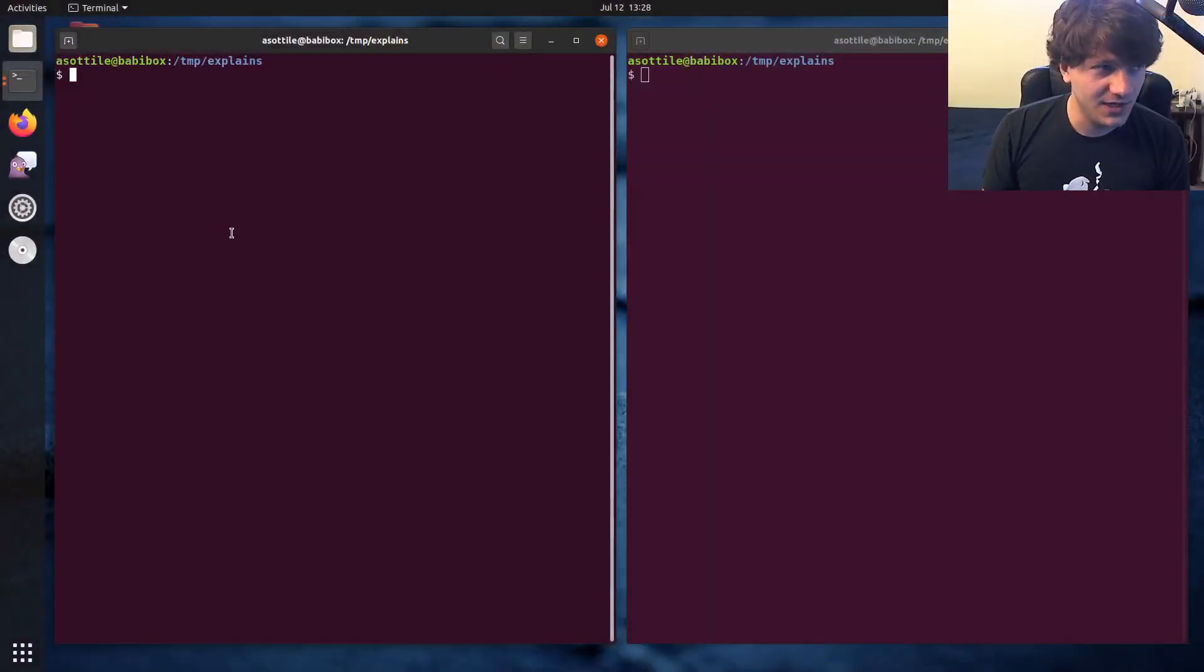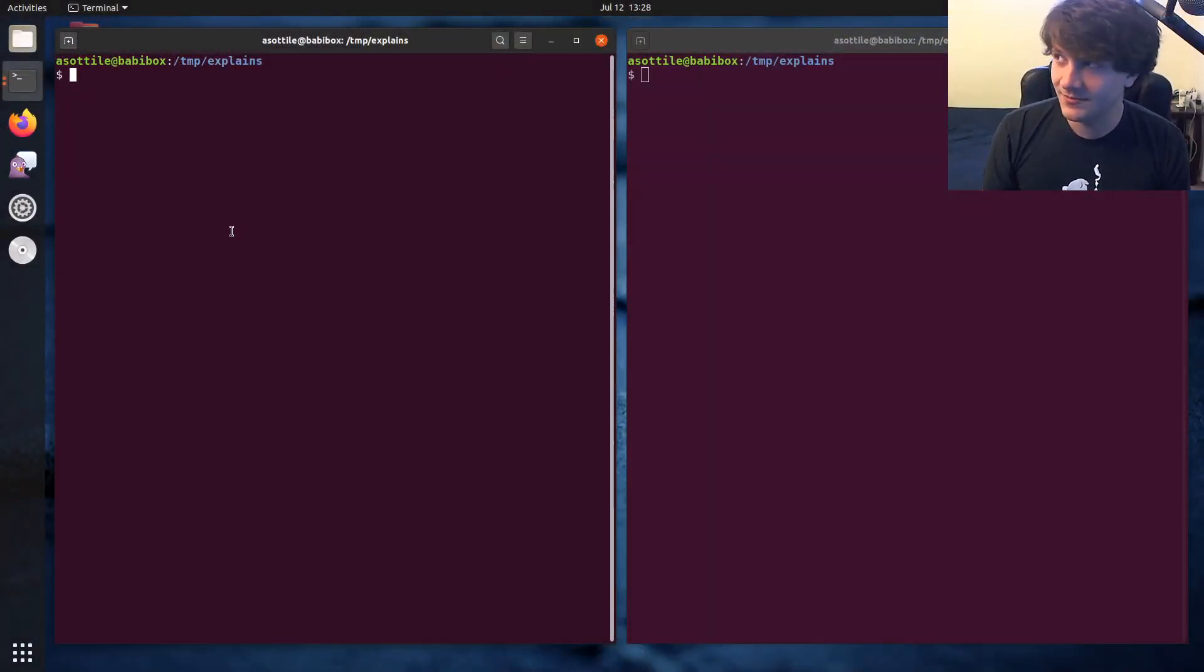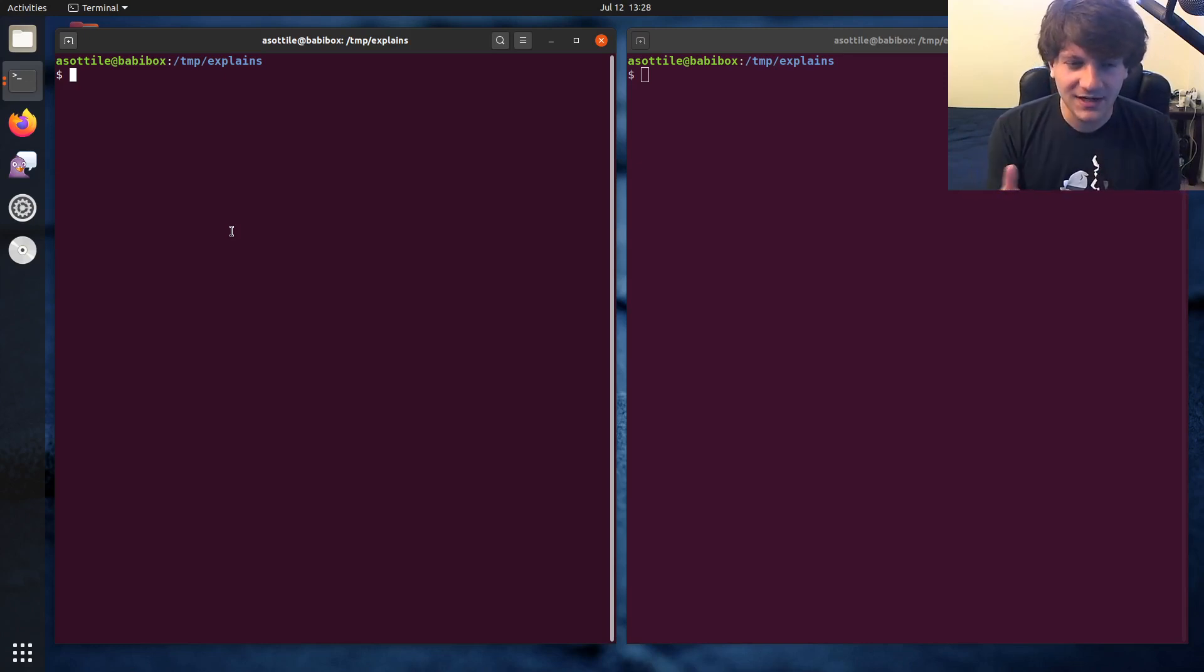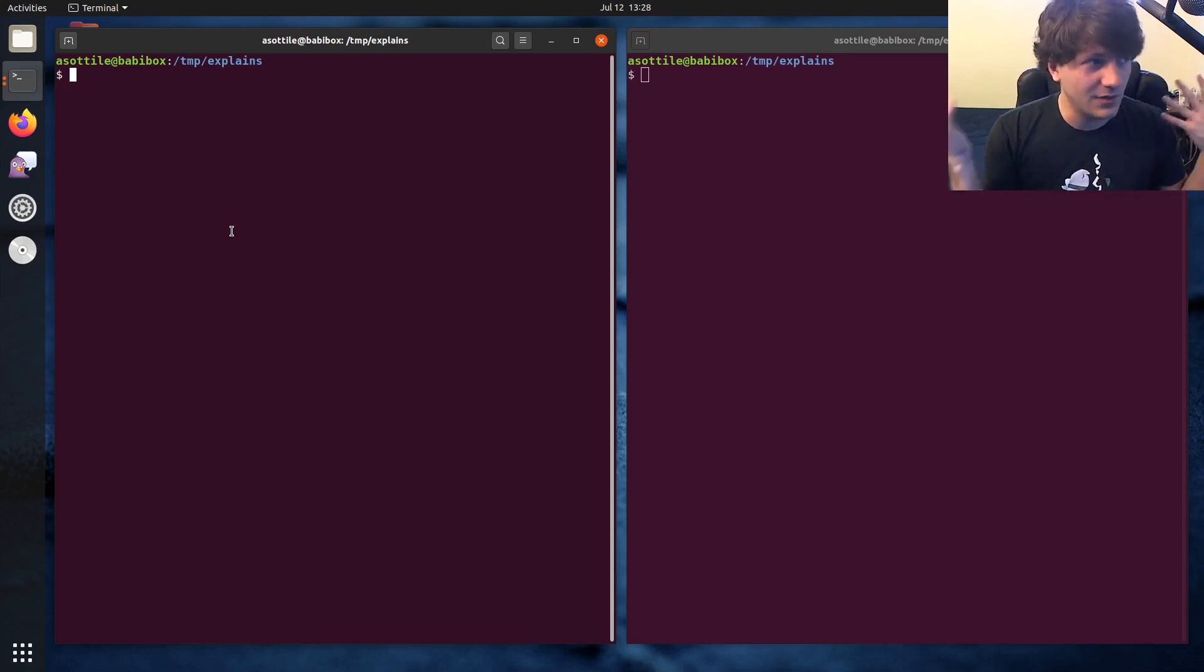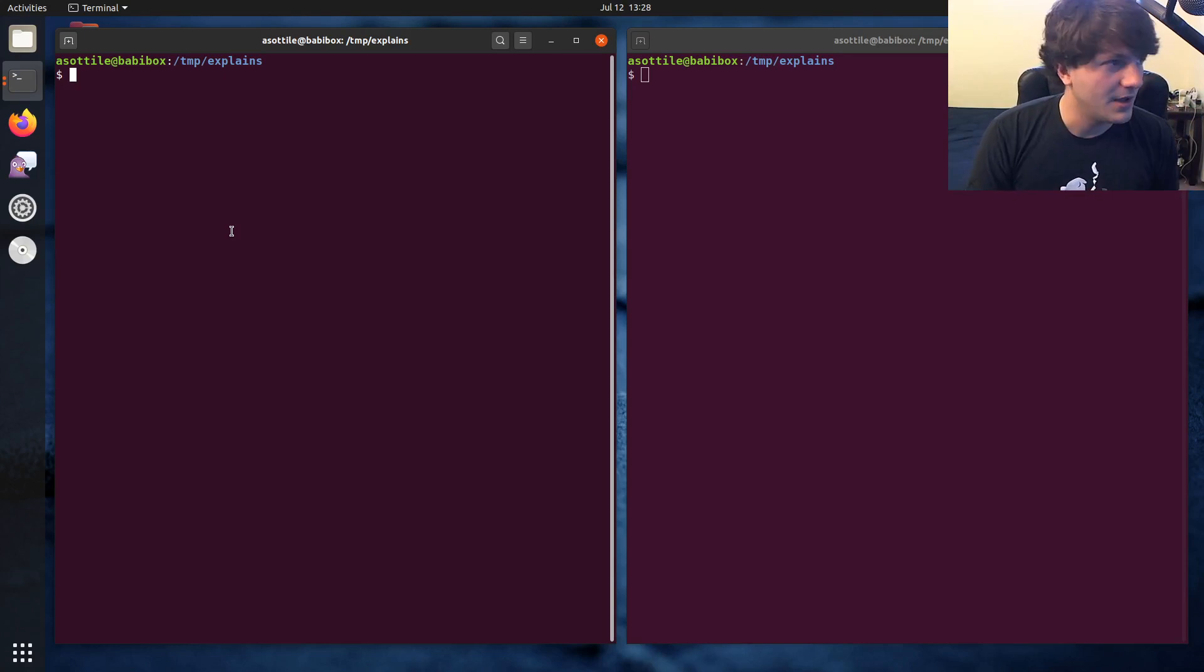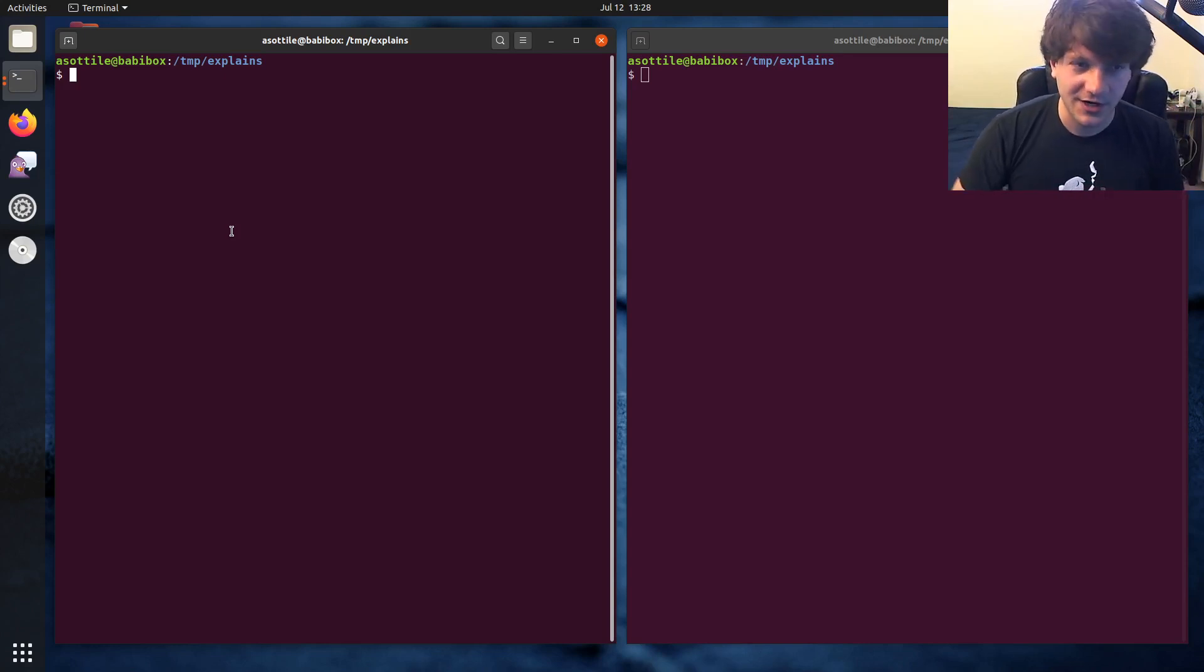Okay, so this was on stream, I want to say yesterday. Might have been the stream before that. But someone in chat asked, I have a string, a dotted string, and I want to import the module and look at the name of that value. How can I import using just a string?